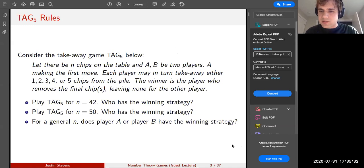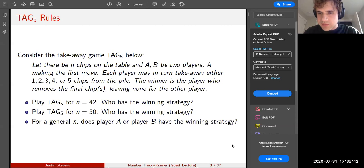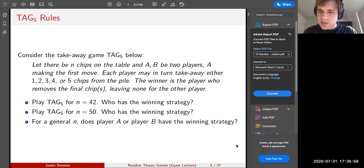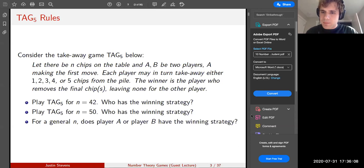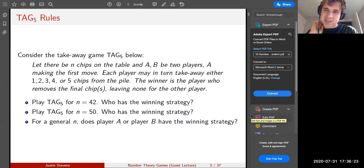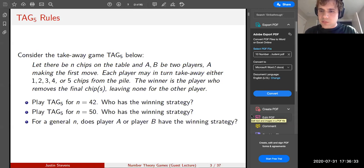You remove five chips again, leaving 31 chips for me. I remove one chip, leaving 30 chips for everyone. You take one chip, leaving 29 for me. I'll remove five chips, leaving you with 24 chips. Let's play this game to completion — three more turns. You remove three chips, leaving me with 21. I remove three chips, leaving you with 18. You remove four chips, leaving me with 14. I'll remove two chips, leaving you with 12.